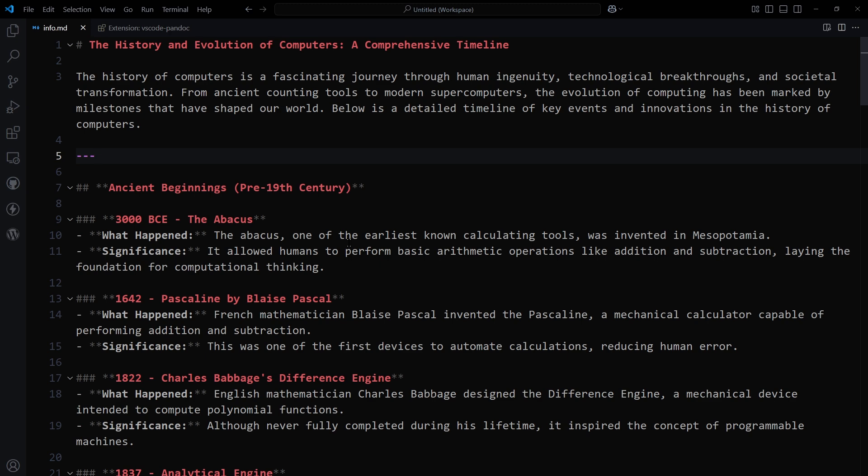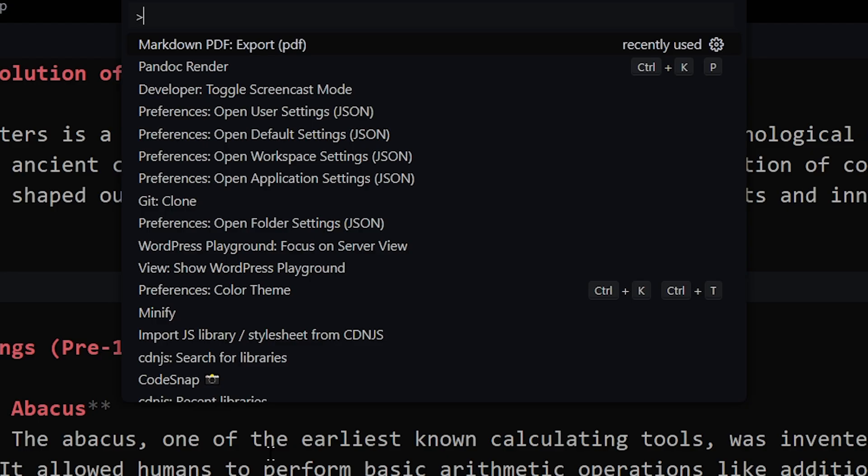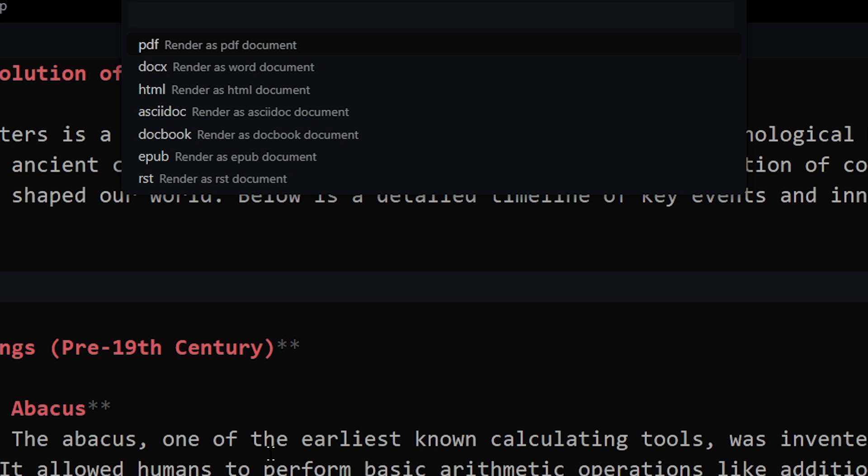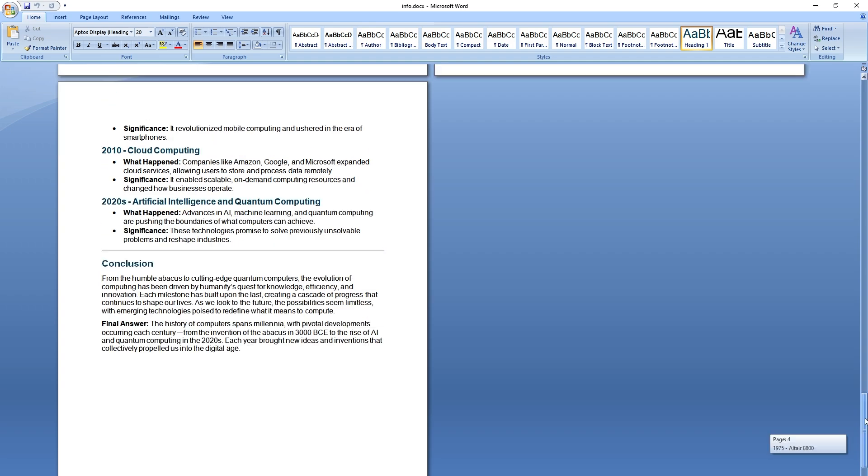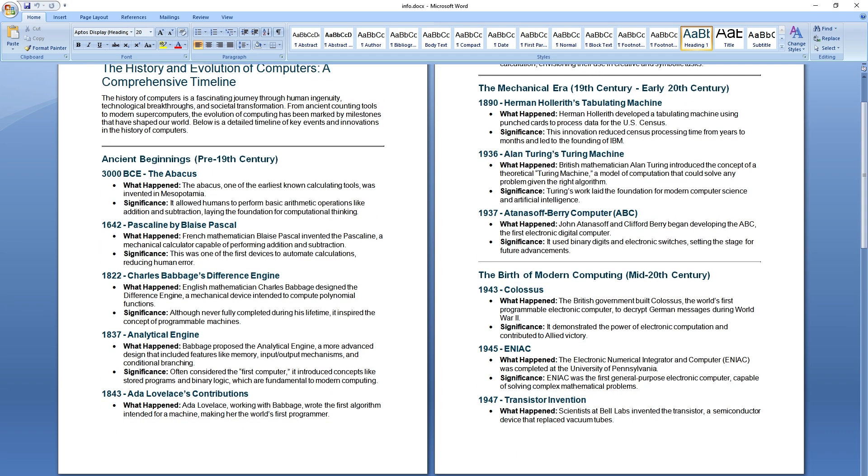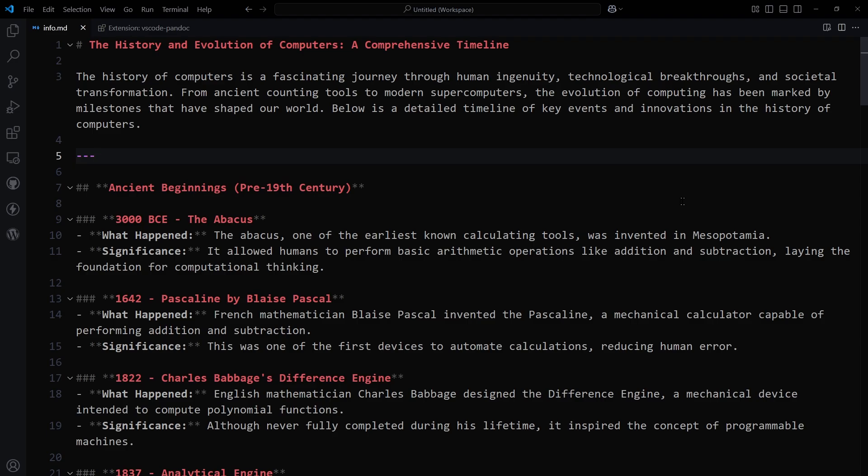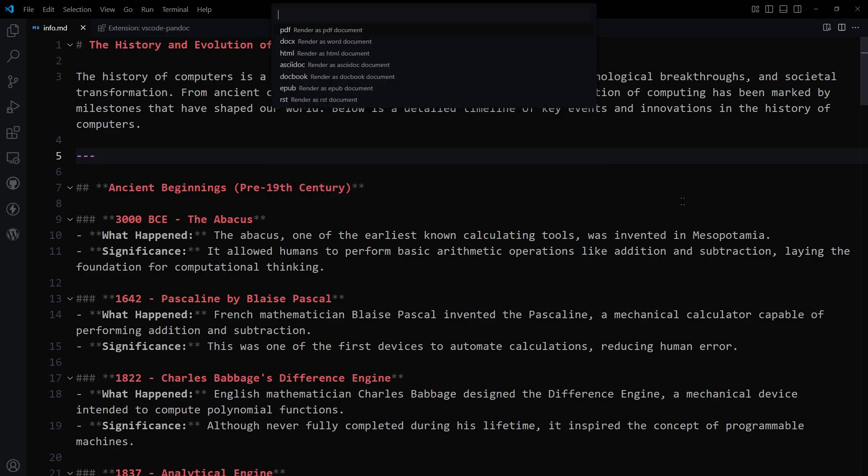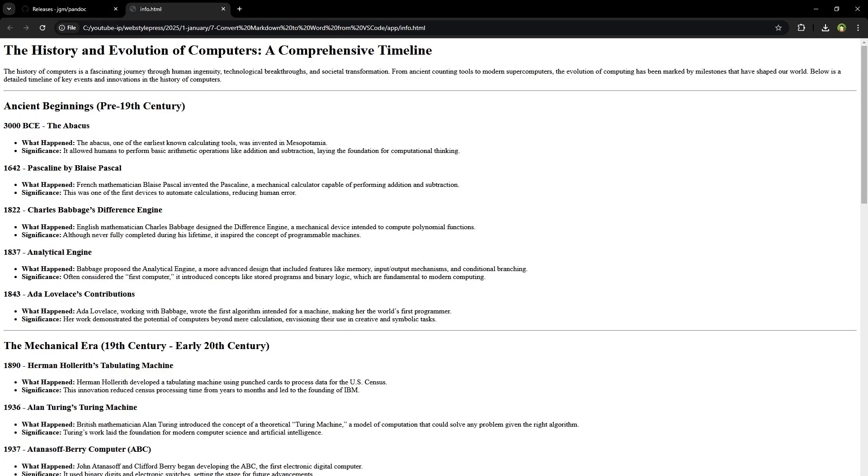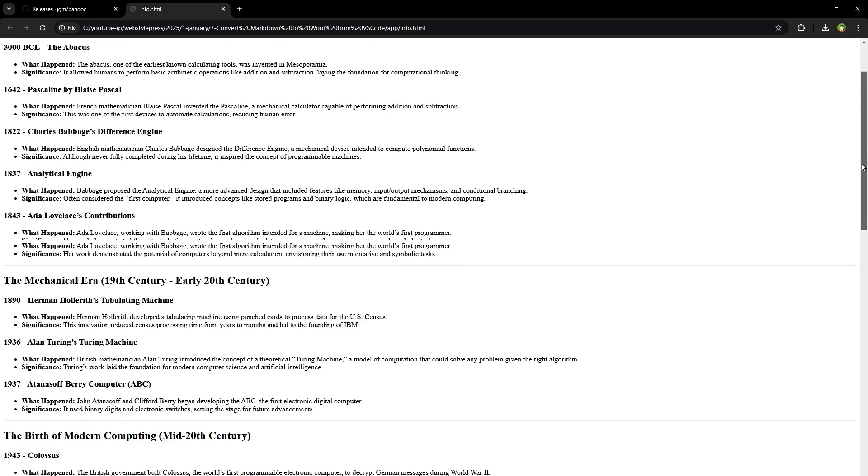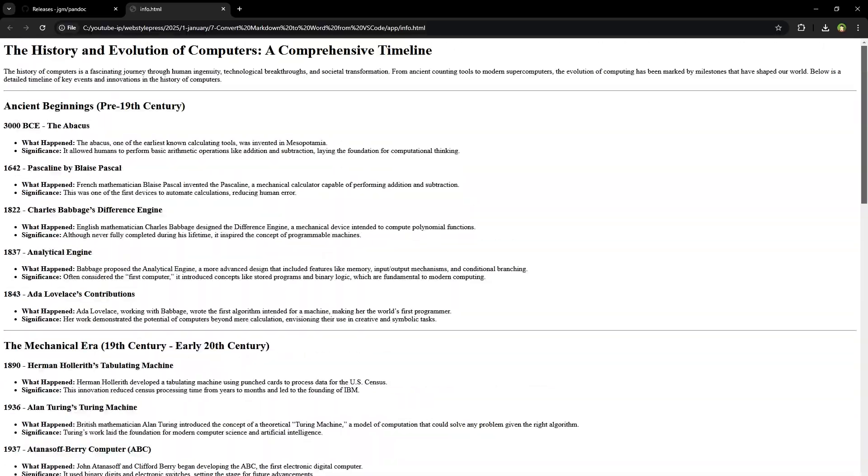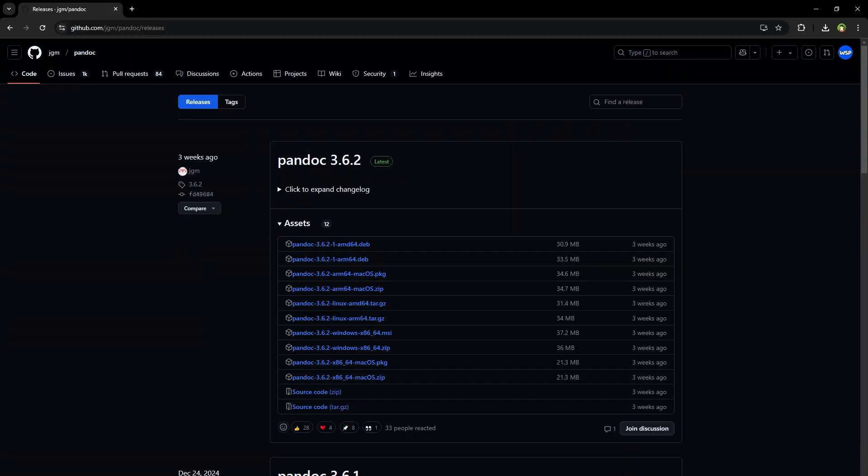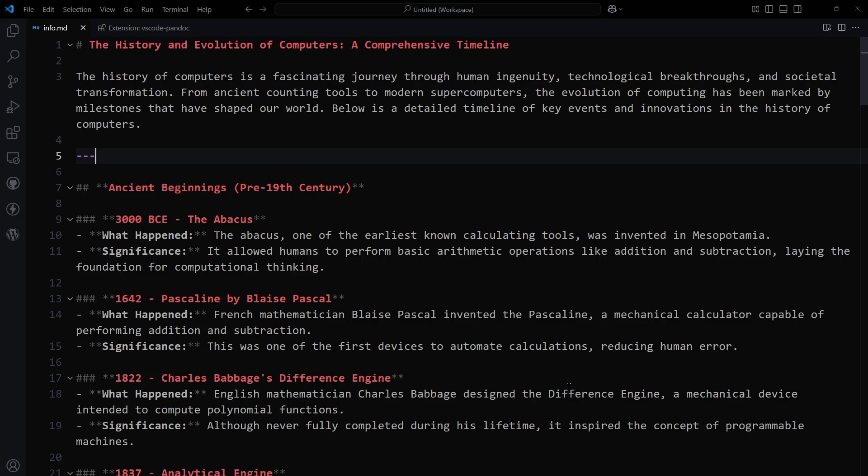You can press Ctrl+Shift+P, select Pandoc Render, hit Enter, and then select DOCX or HTML. Here is the document that we just created from that MD file. Similarly, Ctrl+Shift+P, Pandoc Render, and I'll create an HTML file. Here is the HTML file from that MD file. Formatting is also preserved.